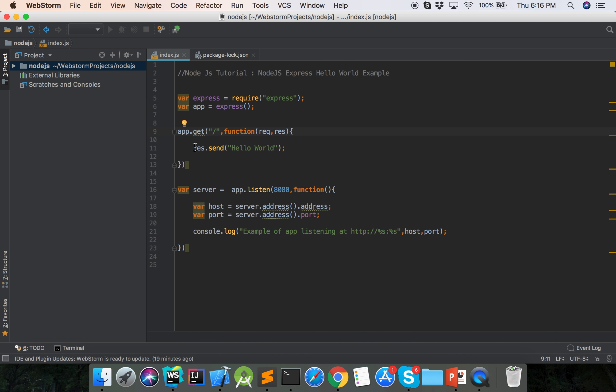And then when we call this request, it sends to the browser the Hello World. And finally we set the app listening on port 8080.